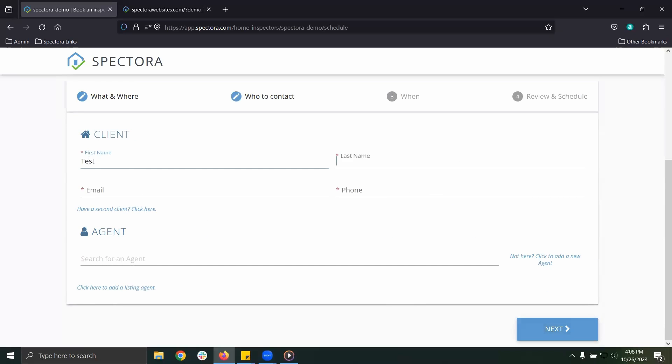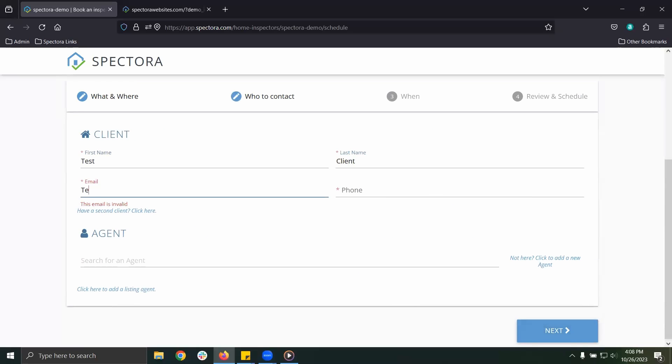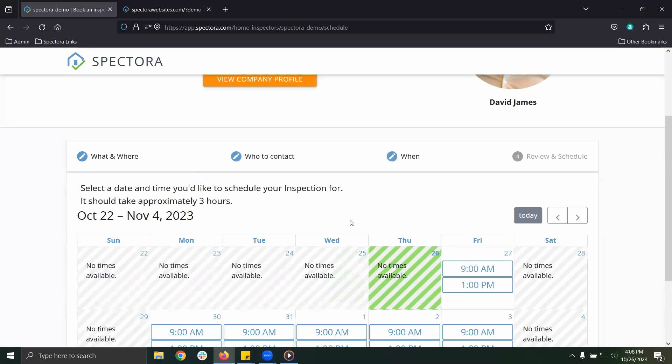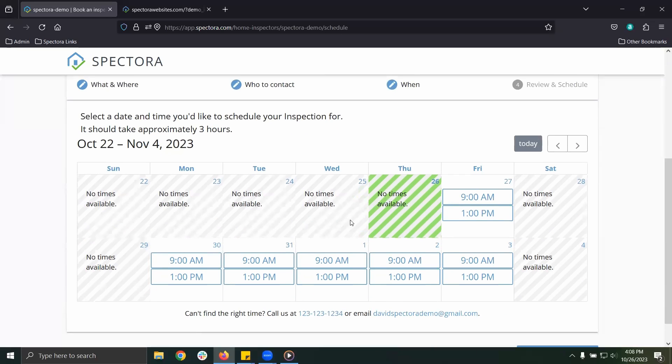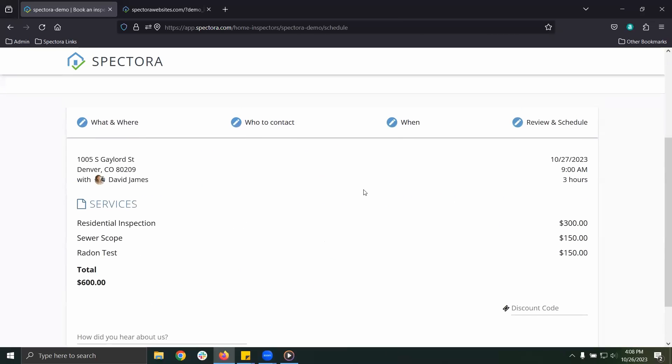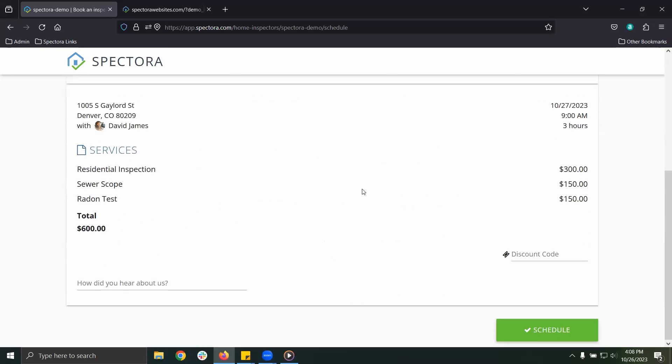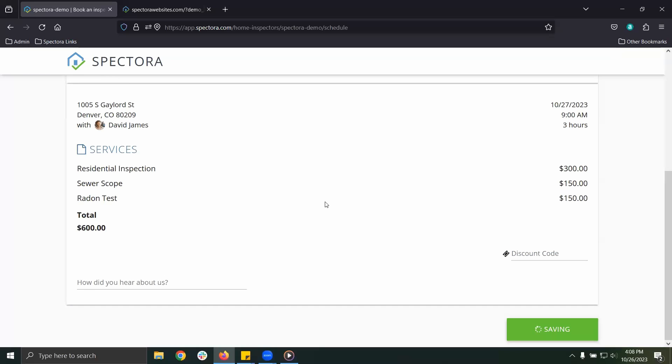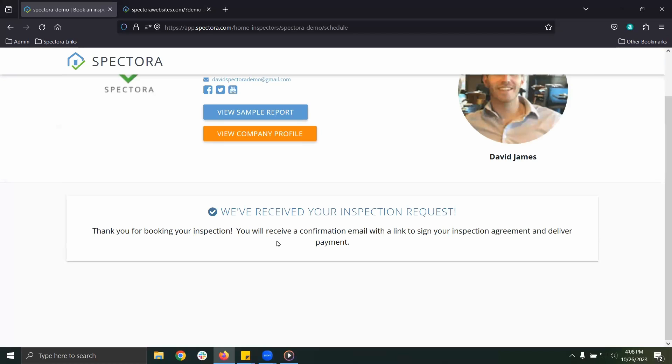They will enter their name, their email, and then their phone number to receive your notifications. They can choose the time from your available settings. Finally, they can review the information, apply any discount codes you might be offering at the time, and then click schedule. They will receive your on-screen message and you will receive a notification when they have completed their booking process so you can take your next steps.